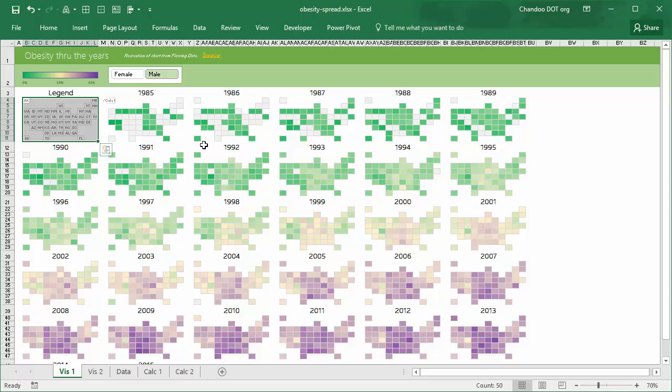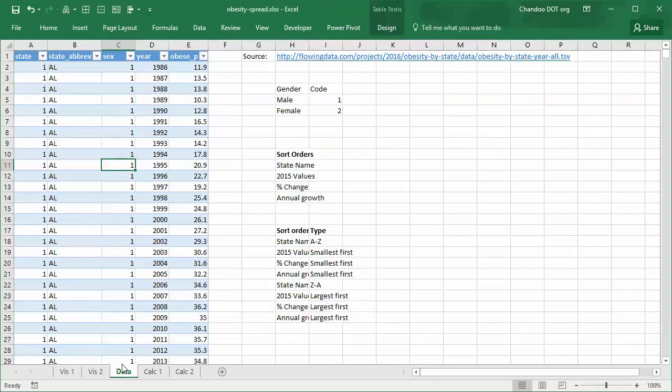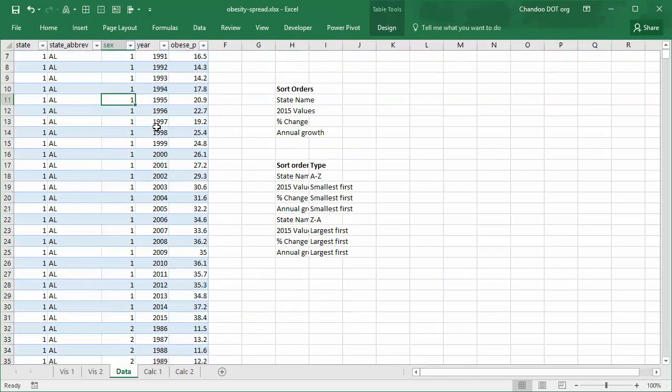Now how is this created? The first thing that I have done is I took raw data from Nathan's website, I kind of scraped it and then put it in an Excel table named obesity.